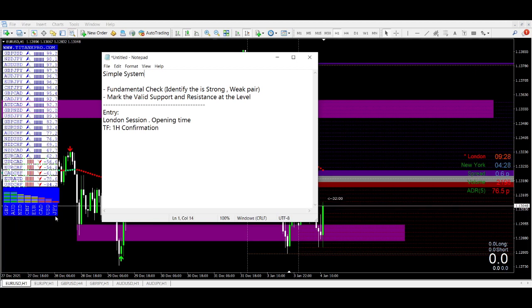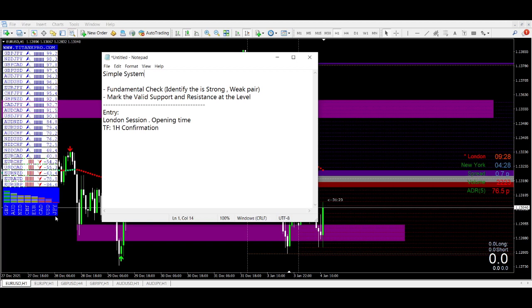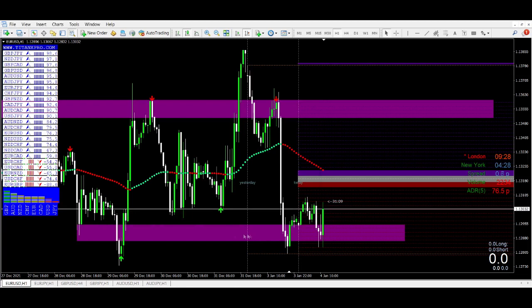So GBP and Aussie are the strongest, USD and JPY are the weakest. The next step is to decide which pair we want to trade. I see that GBP is strong and JPY is weak, so I can say I can trade GBP/JPY today and I can buy it — but I have to check first if it's a valid buy.